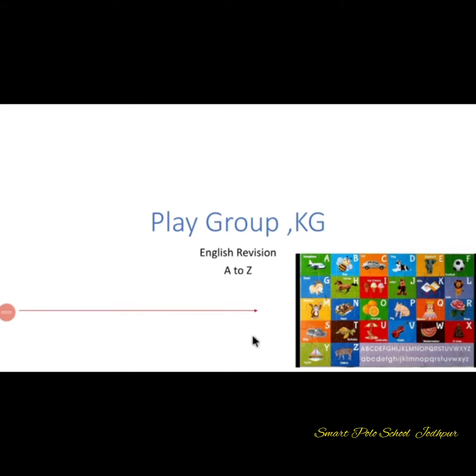Good morning student. Today we start English class A to Z alphabets.